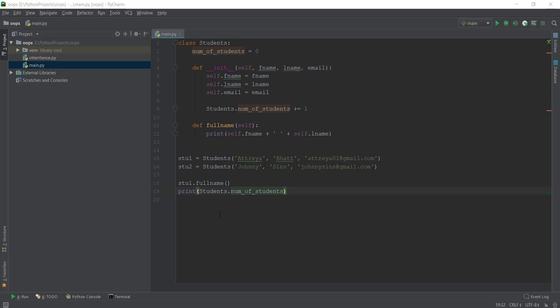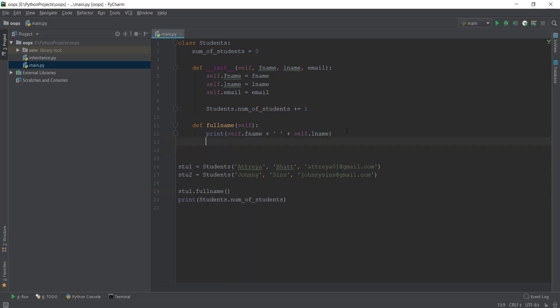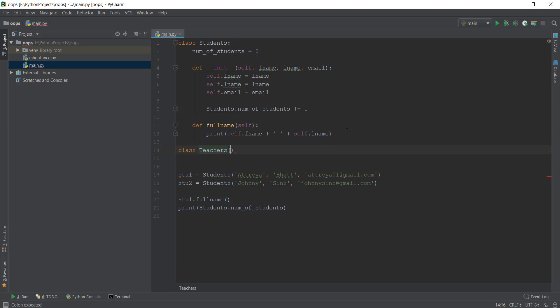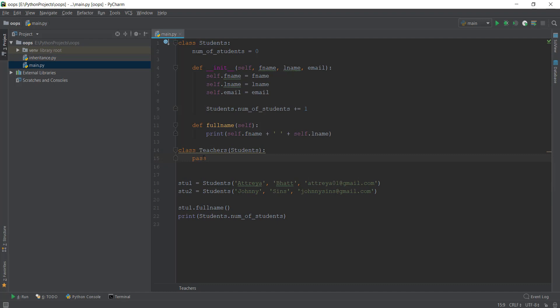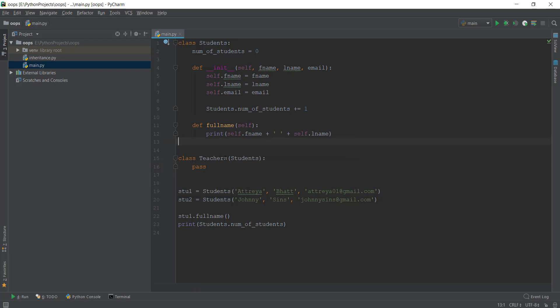For example, inside a high school we have a class with a lot of students. Every school also has teachers, and every teacher has a first name, last name, and email. So we don't want to write all that code again — we simply want to inherit it inside a teachers class. We create a new class called teachers and write 'students' inside the brackets, which inherits all that code into our teachers class.